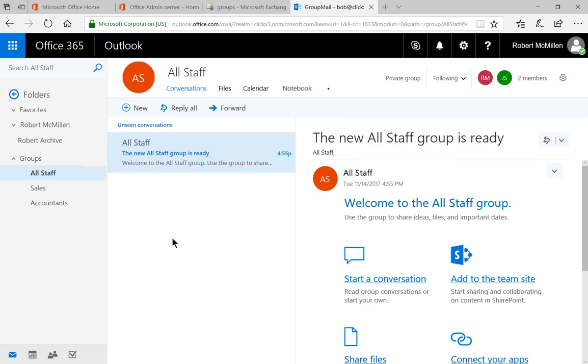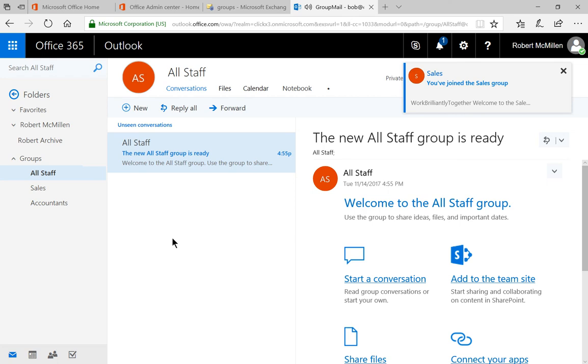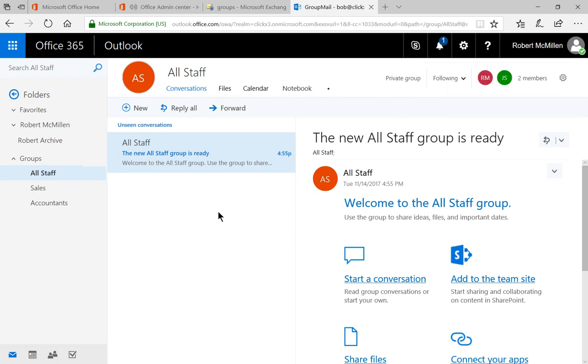So that is how you upgrade a distribution group into an Office 365 group in Microsoft Office 365.